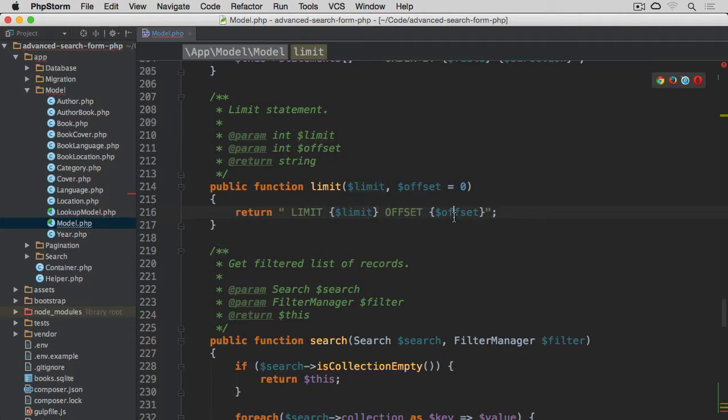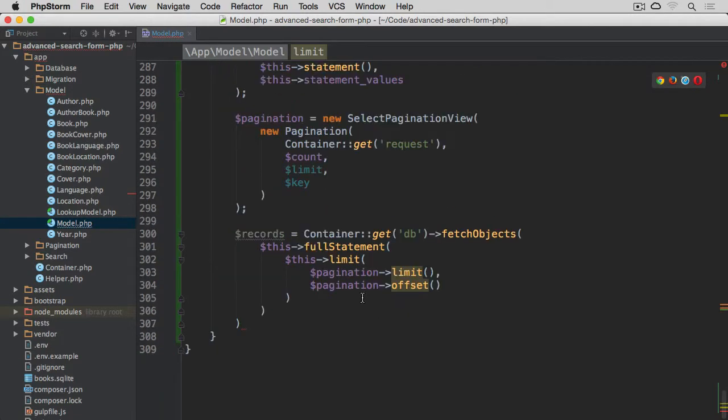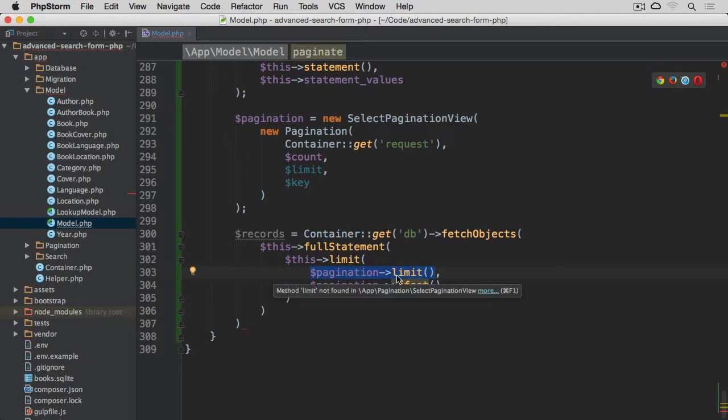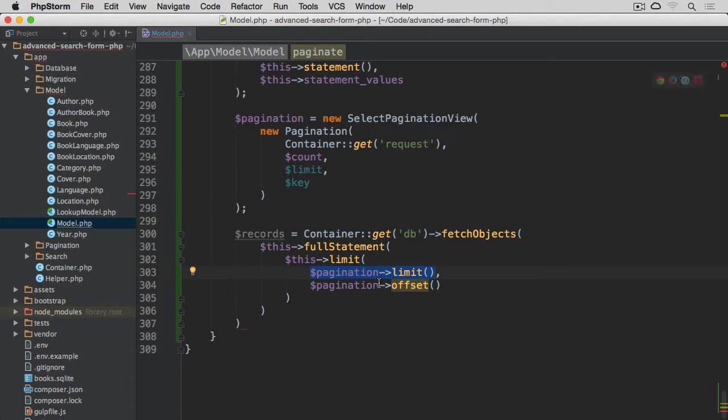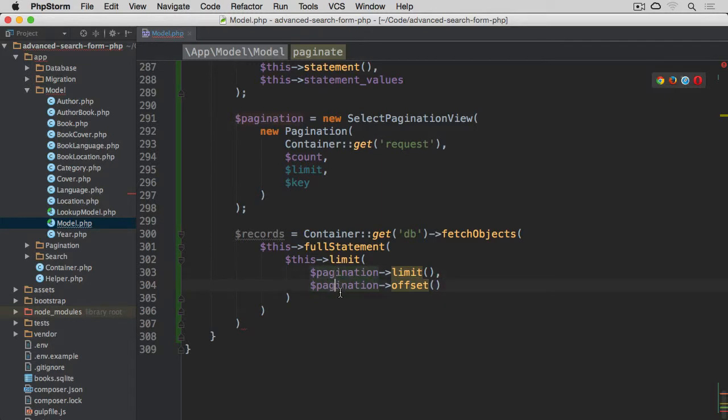So if we scroll down, and obviously we are passing limit, taking it from the pagination, which then delegates it to the actual pagination class and calls the same method, and then offset the same thing. So obviously get the limit and offset from the pagination class.